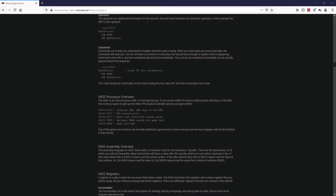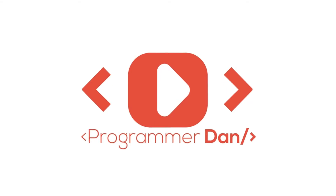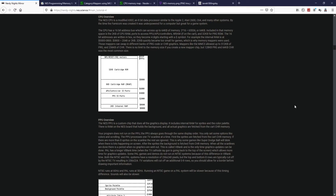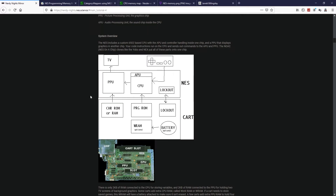Hello everyone and welcome back. In this video we're going to go over memory mapping as well as memory mirroring. Let's go over our main topic of this video: memory mapping and memory mirroring. Let's start off with memory mapping.